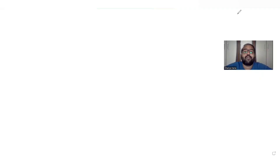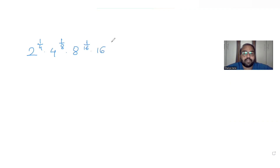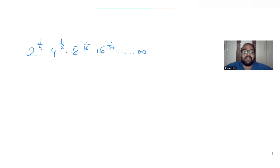Hi guys, I hope you are doing well. Today we will see a question on the topic of sequences and series. The question asks us to find the value of 2 raised to 1/4, times 4 raised to 1/8, times 8 raised to 1/16, times 16 raised to 1/32, and so on to infinity.